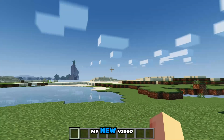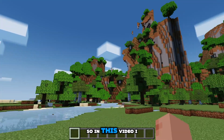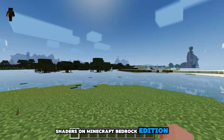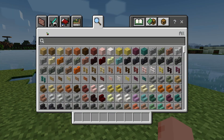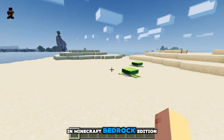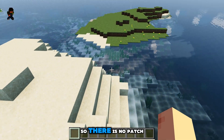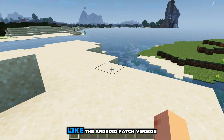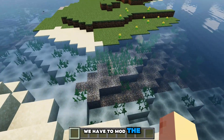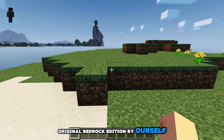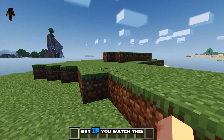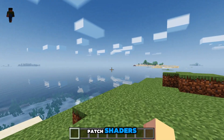Hello and welcome everyone to my new video. In this video I will show you how you can use patch shaders on Minecraft Bedrock Edition on your Windows PC. You can use any patch shader on your Windows 10 or 11 PC in Minecraft Bedrock Edition. There is no patch modded version for Windows like the Android patch version, so we have to mod the original Bedrock Edition ourselves. This video will be a little hard to understand, but if you watch carefully you can easily run the patch shaders.